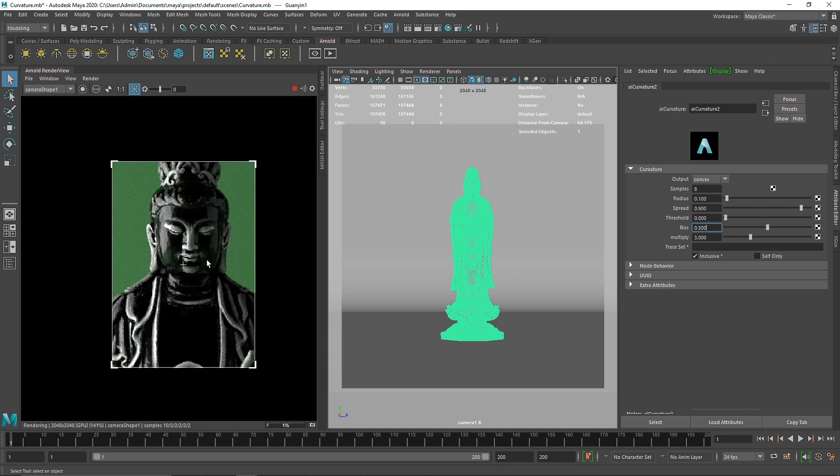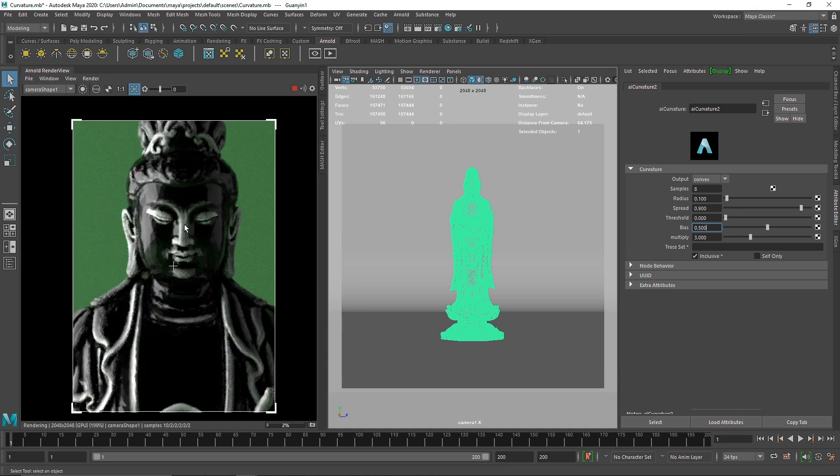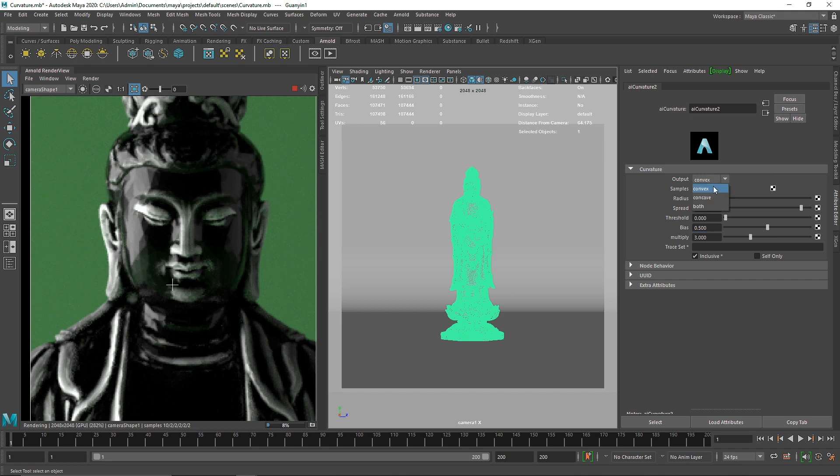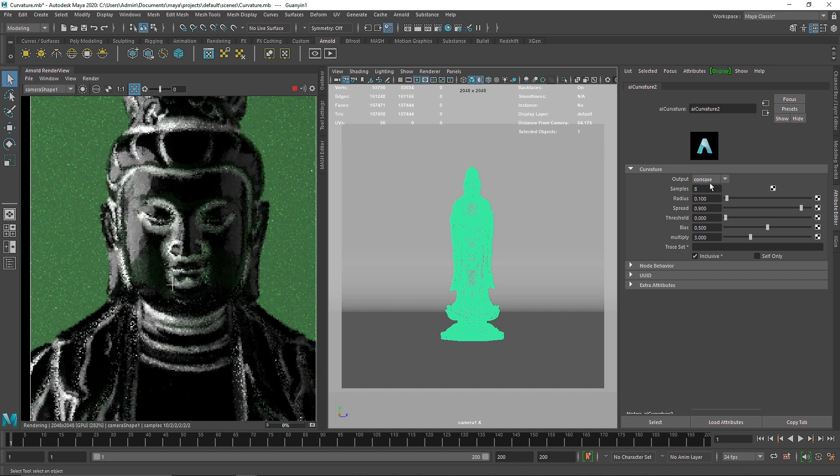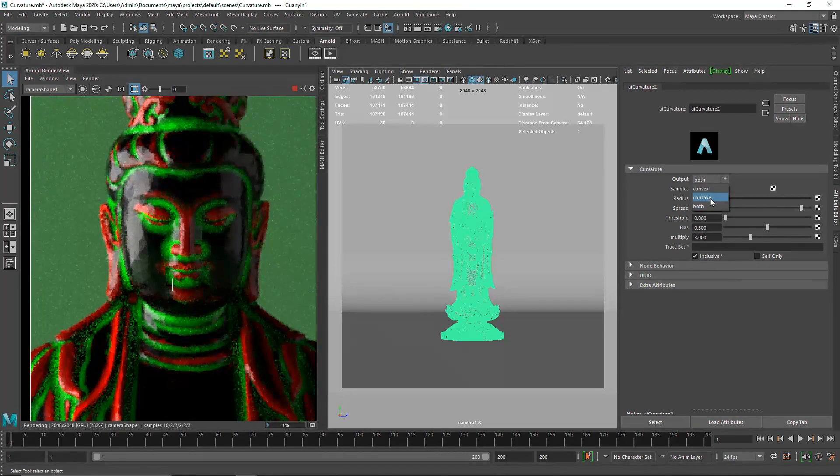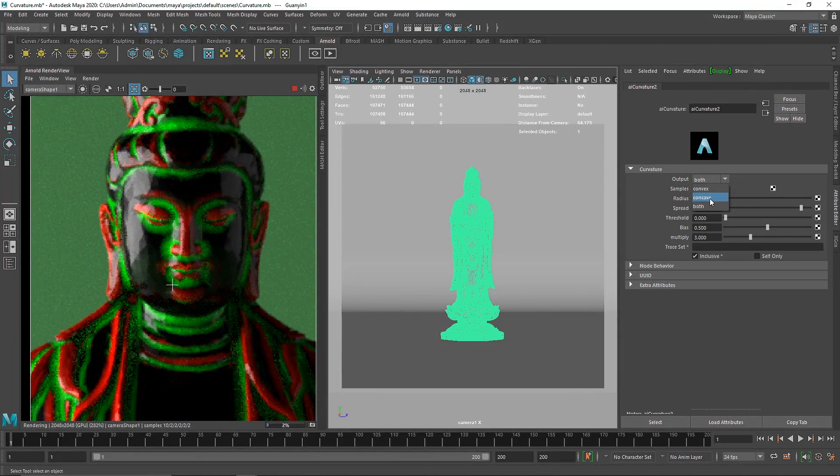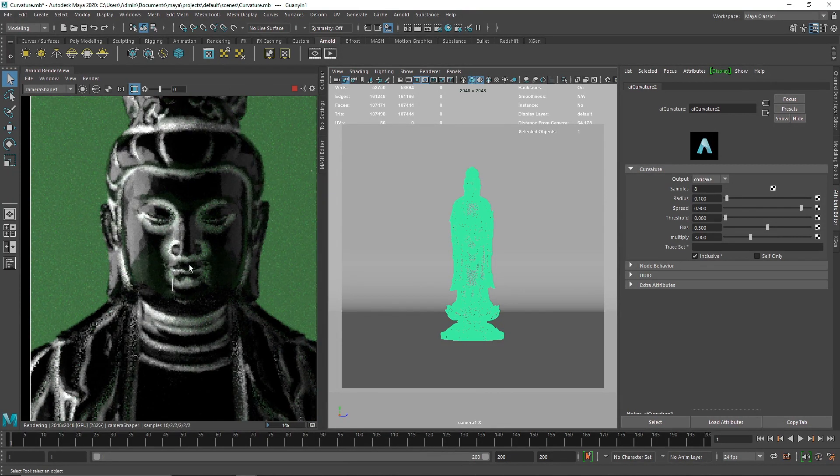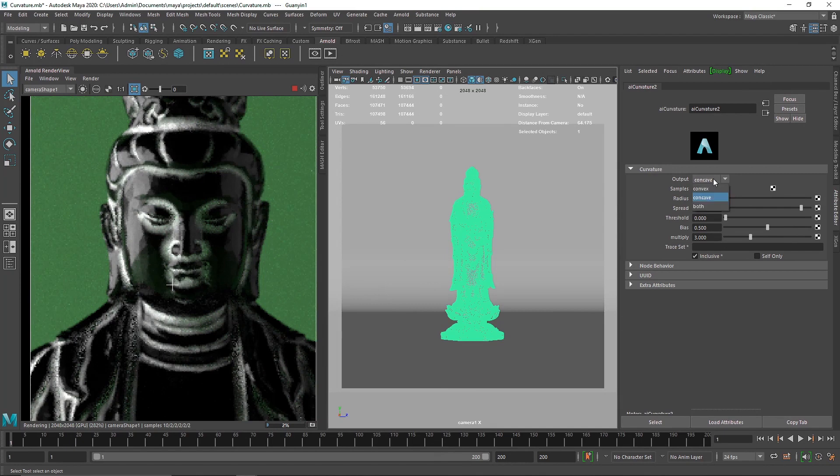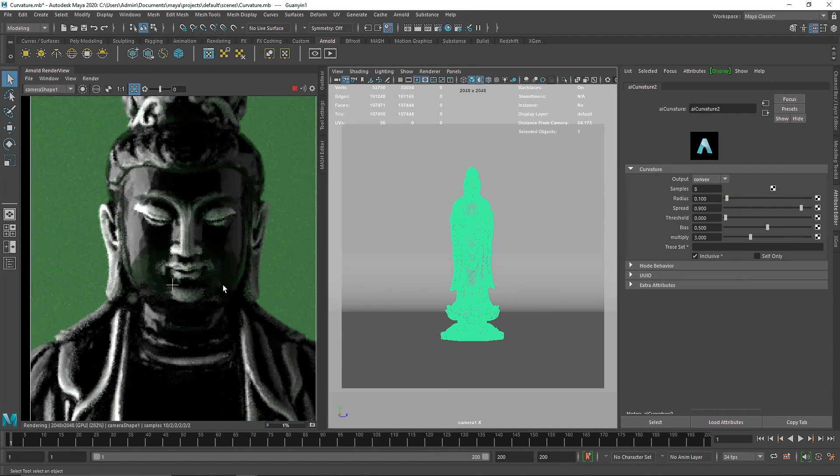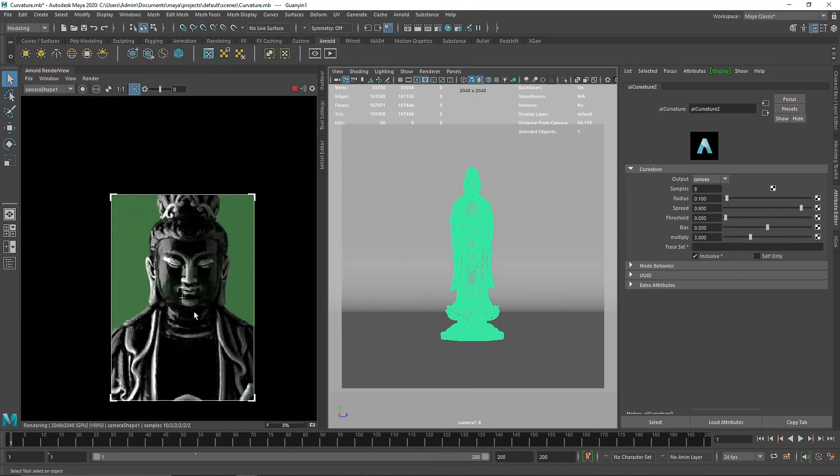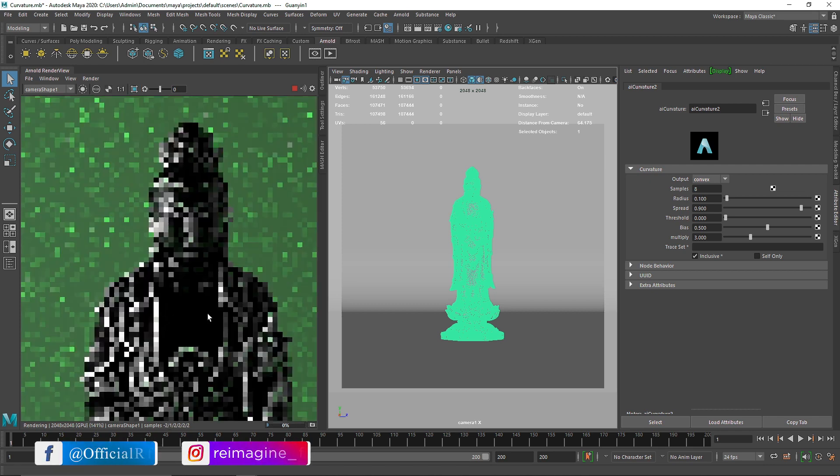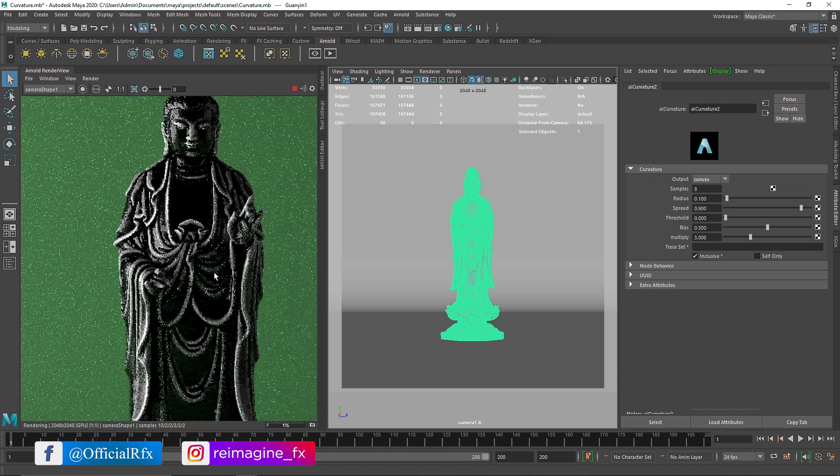I'll keep multiply around three - that looks pretty good. From here it depends on how you want this effect driven. You can change this to concave or both, then use this mask to drive something else. You have different options to do anything.